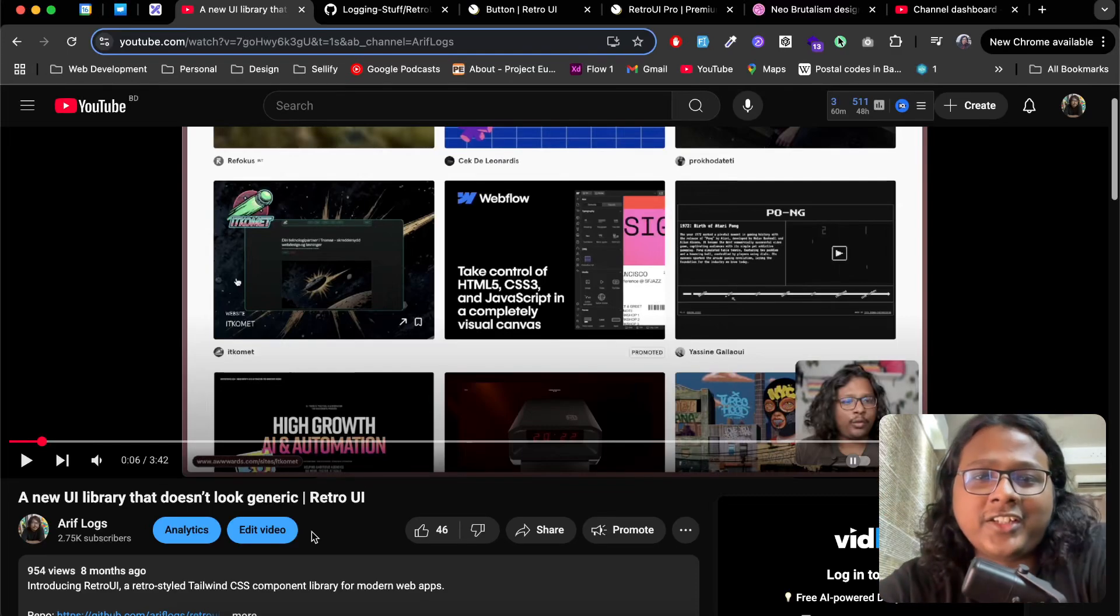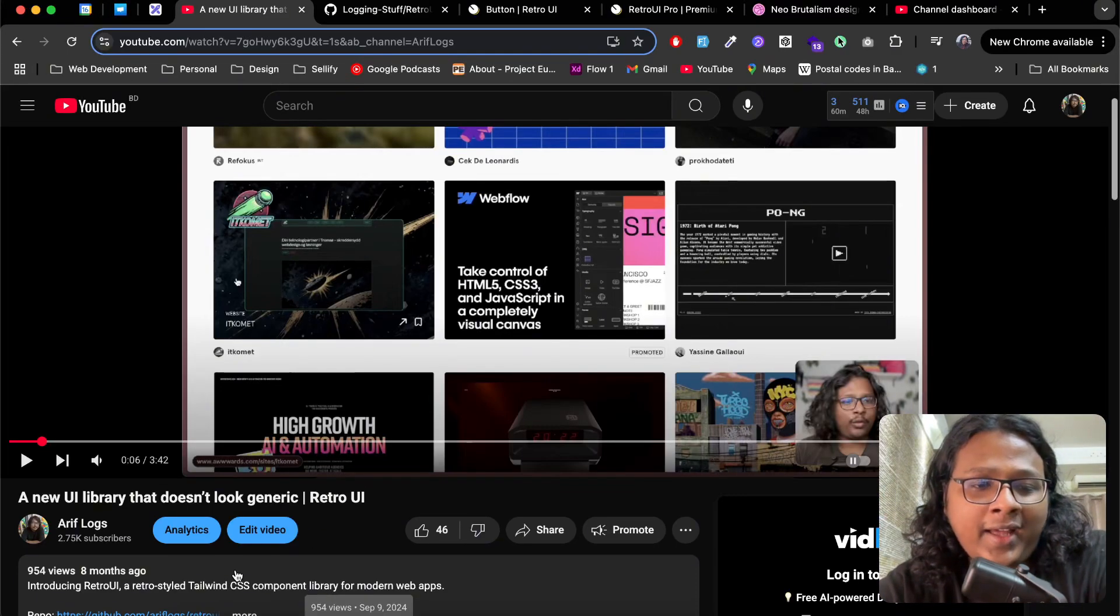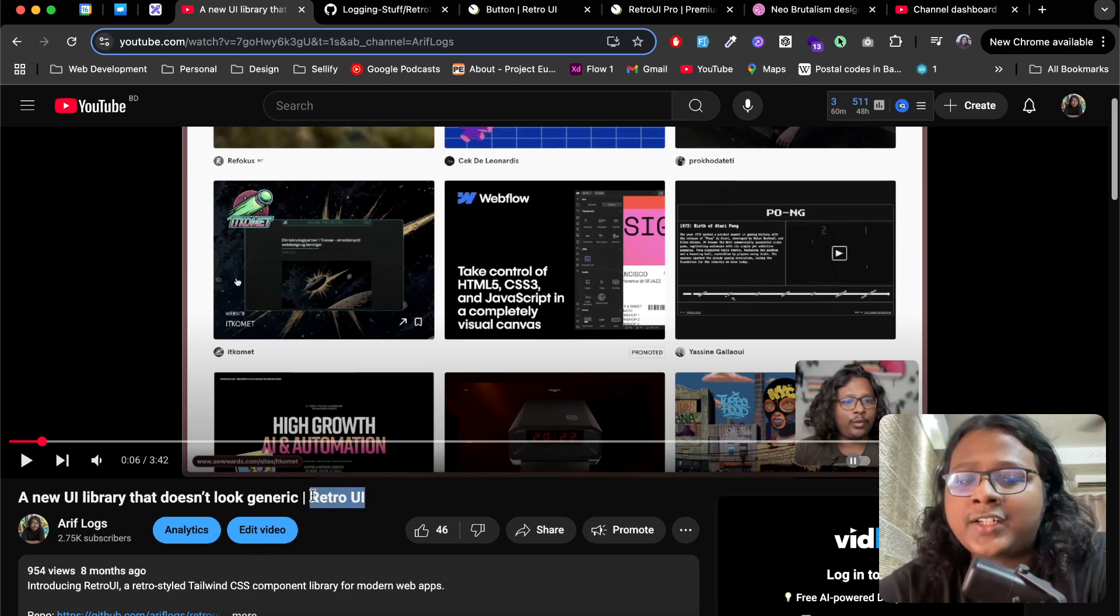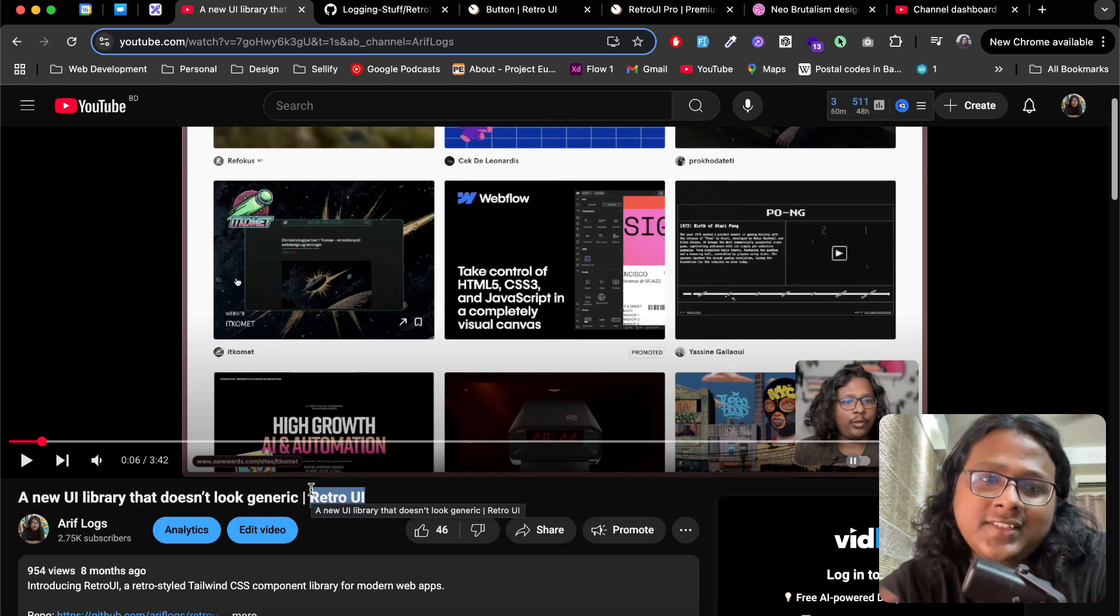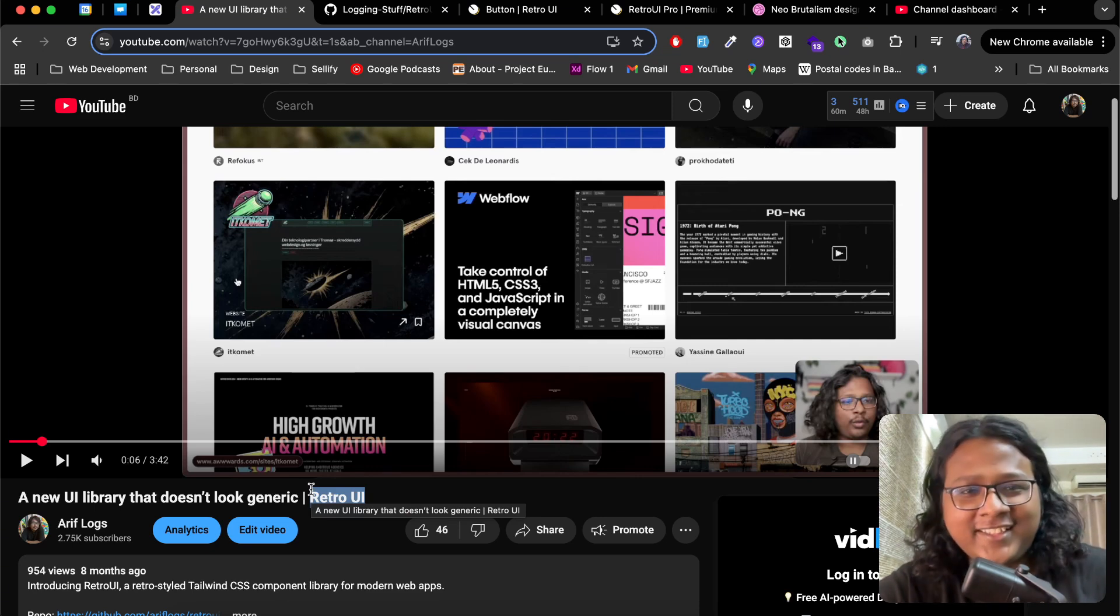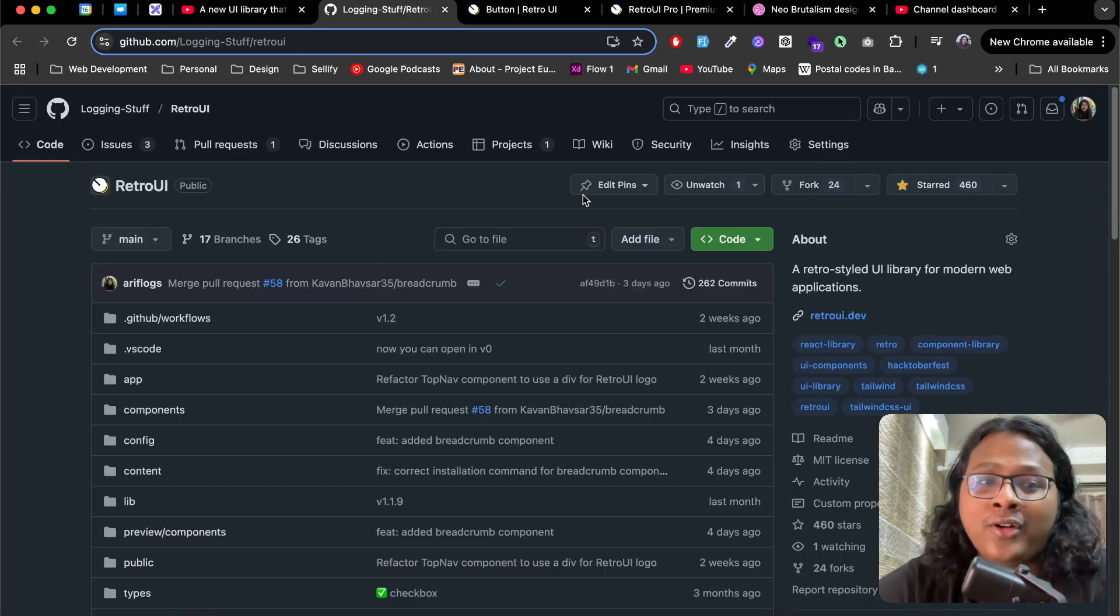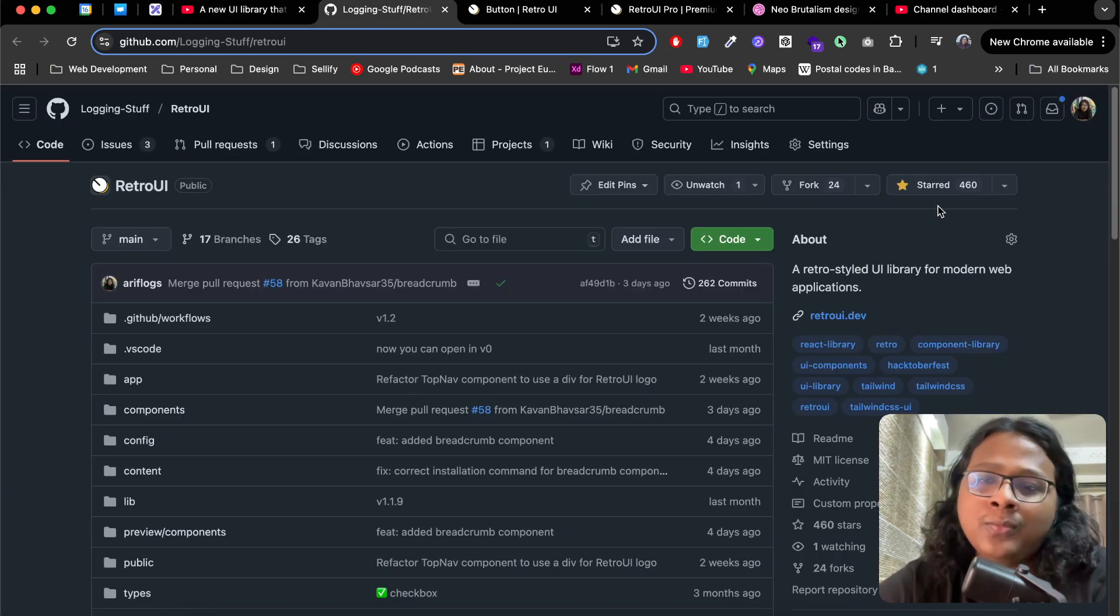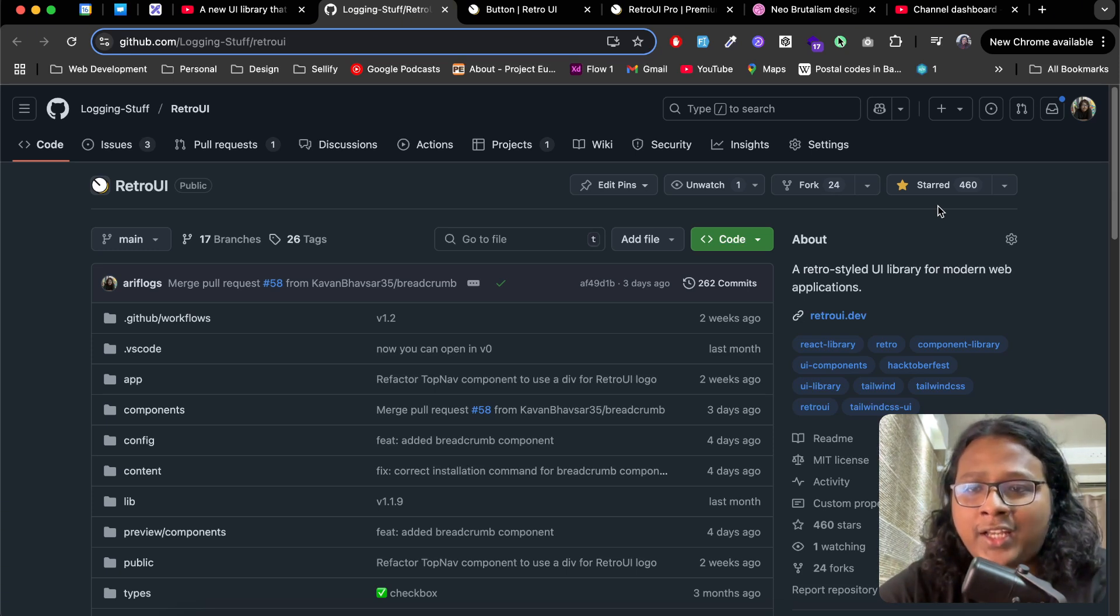Hi everyone, hope you're having a good day. About eight months ago I uploaded a video announcing RetroUI publicly. A lot has changed since then. First of all, my hair is now a lot longer than it used to be, and our UI library has now almost 500 stars on GitHub. I'm hoping after this video we'll have more.